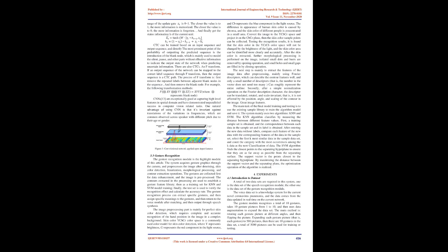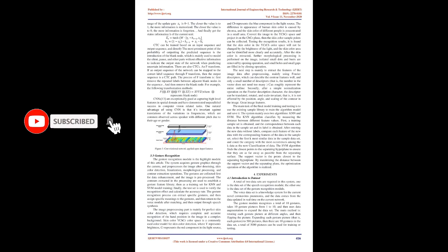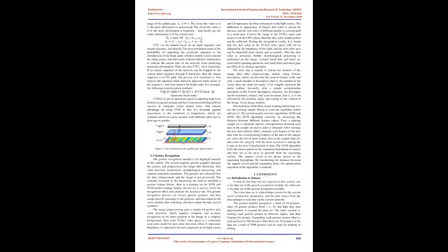The state information of the update gate and the reset gate are obtained through the state H T-1 transmitted at time T-1 and the input of the current unit at time T. The calculation process of obtaining the state information of the two doors is as follows. The update gate is Z, the reset gate is R, S is the sigmoid function, and W is the weight. After obtaining the state information of the two gates, first use the reset gate R to get the reset H-1, then connect with the input, get H through the tanh activation function, and then selectively add it to the current state. This process is the process of memory and forgetting. The value range of the update gate is 0 to 1. The closer the value is to 1, the more information is memorized. The closer the value is to 0, the more information is forgotten. And finally get the status information H of the current unit.